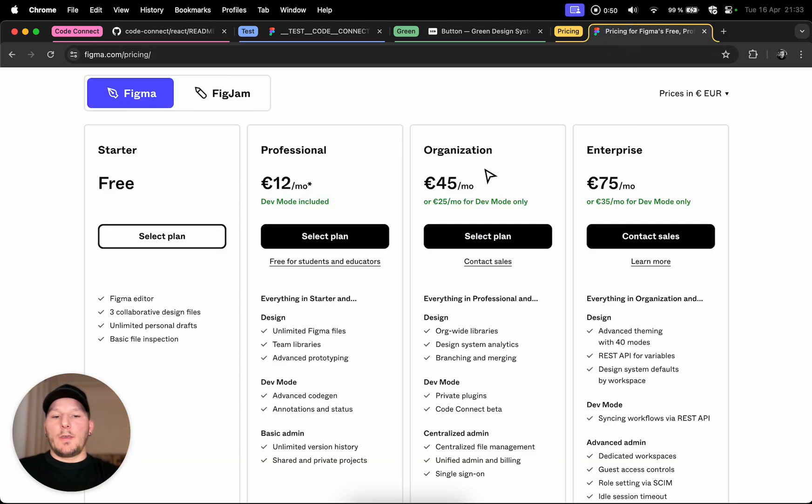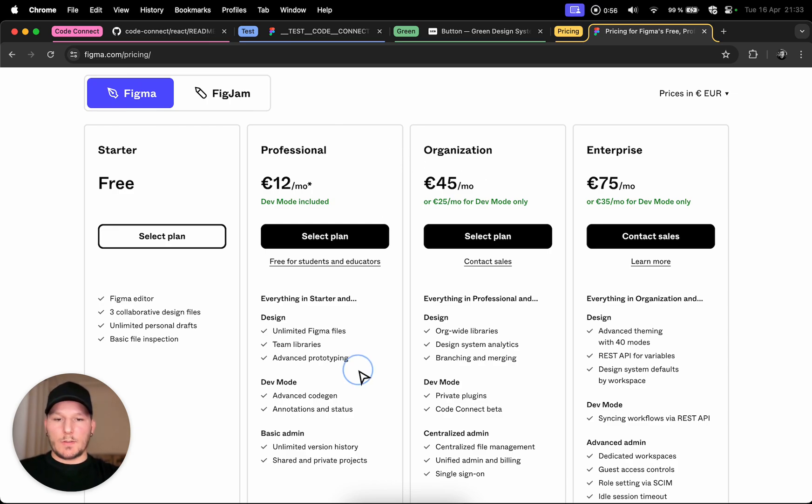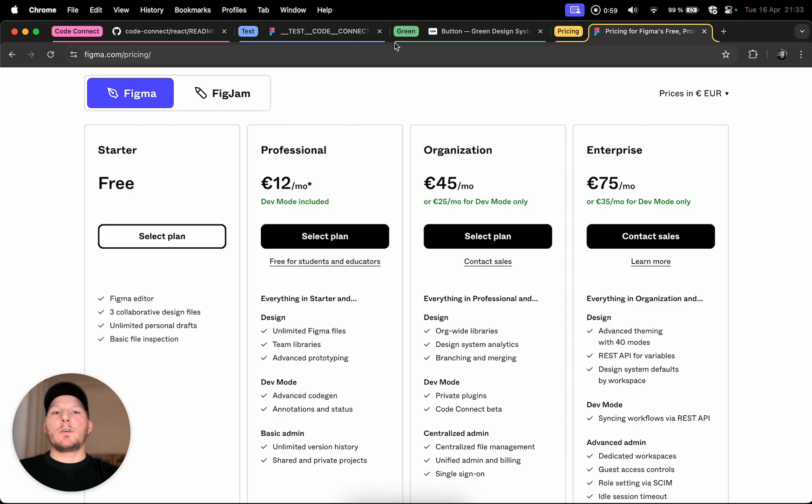The Code Connect is available on the organization plan. It is not available on the professional plan, so just be aware if you don't see these features.